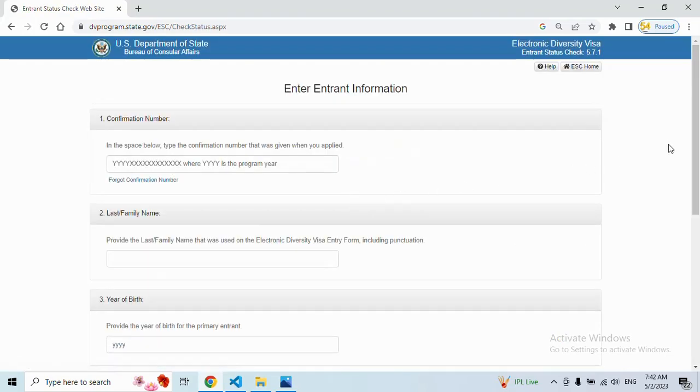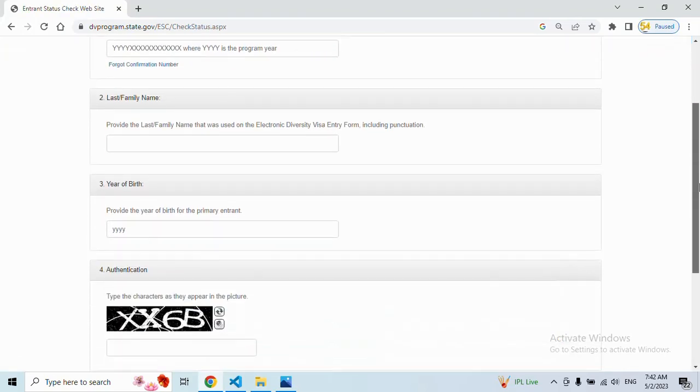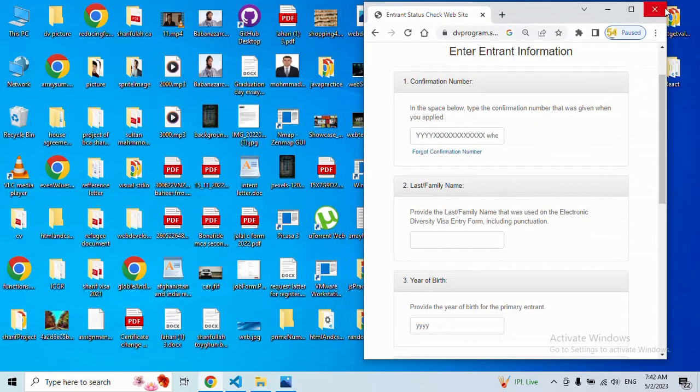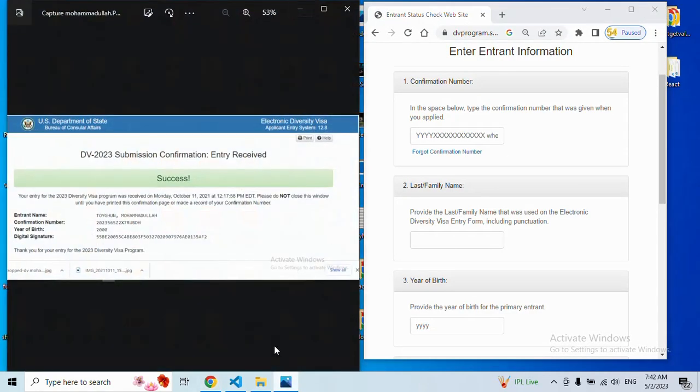After that you can see a page. On this page, what we will need - see guys, when you first applied, you got a screenshot.